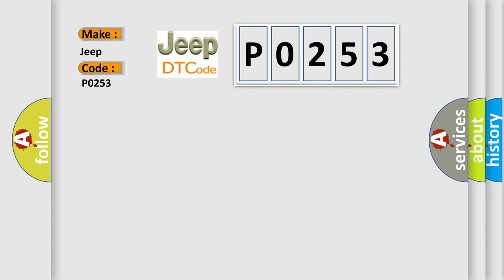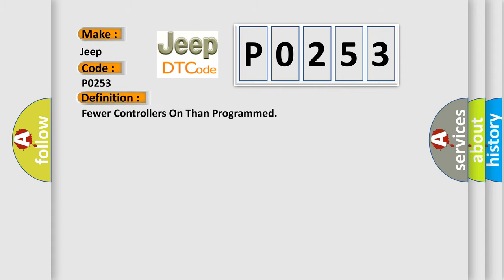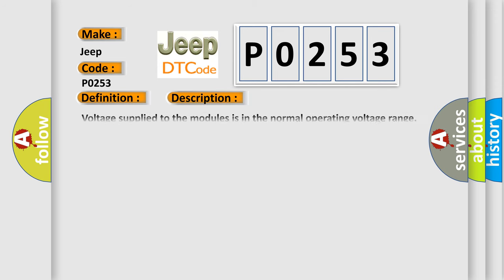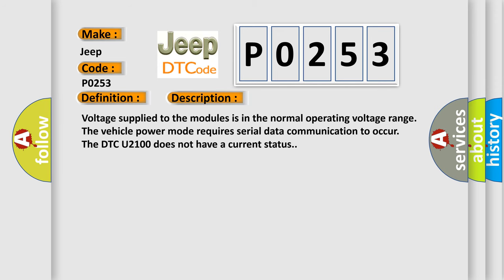The basic definition is: fewer controllers on than programmed. And now this is a short description of this DTC code. Voltage supplied to the modules is in the normal operating voltage range. The vehicle power mode requires serial data communication to occur. The DTC U2100 does not have a current status.